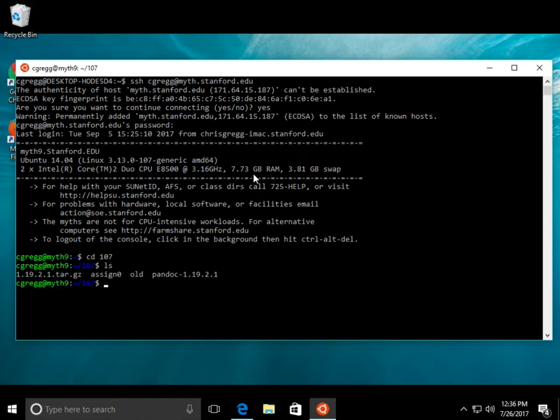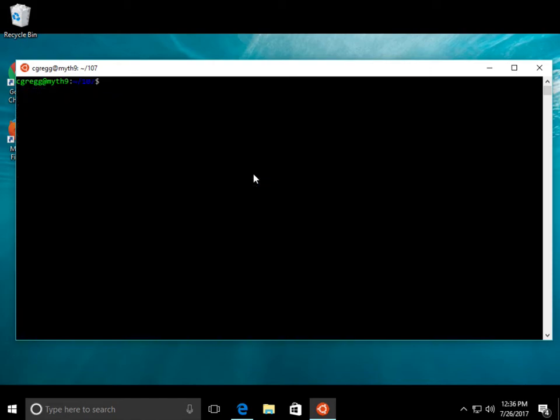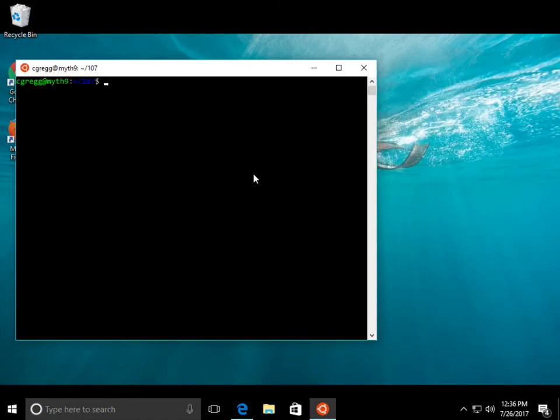A couple commands you might want to know when you're here. The clear command will clear the screen. The reset command will clear the screen in a little lower level. So if the colors on your screen get a little bit screwed up, it will do that. In fact, in here, it looks like it actually changed the size of the window like that as well.